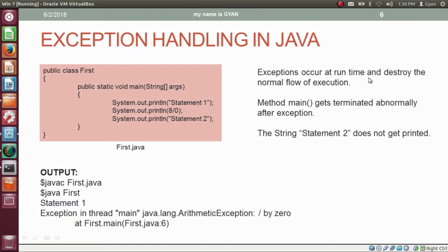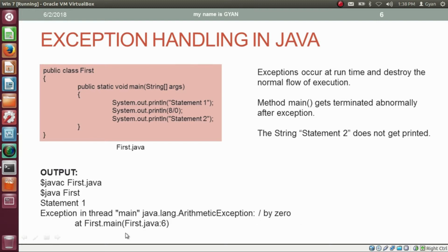Exceptions occur at runtime and destroy the normal flow of execution. Here the method main gets terminated abnormally after the exception, and if an exception occurs, the rest of the statements do not get printed. So if we compile first.java, it will compile fine. Then if we execute the class first, it will print 'statement 1'. After that, the JVM will throw an exception: Exception in Thread Main, java.lang.ArithmeticException, division by zero, at line number 6.